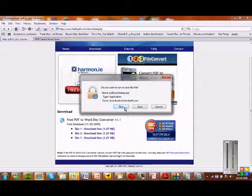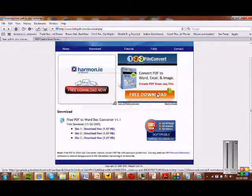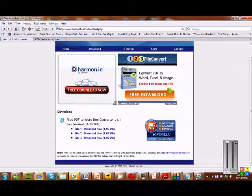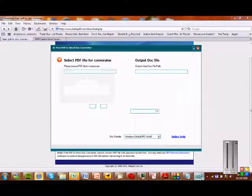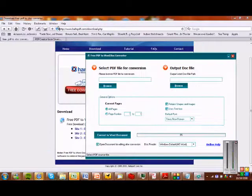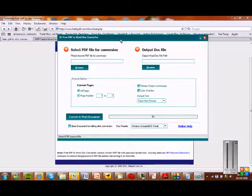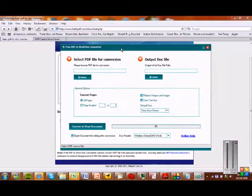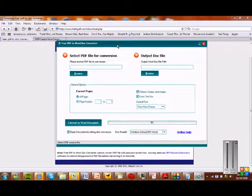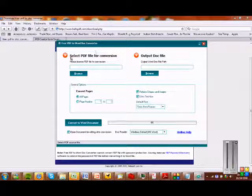And then click run and then once you've all downloaded it, it will come up with a folder, a file... Sorry, it might have all gone funny today. A program. Free PDF to Word Document Converter.